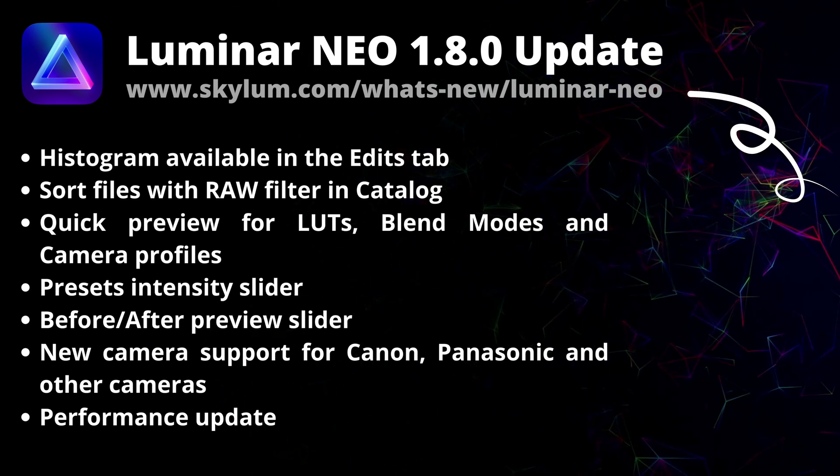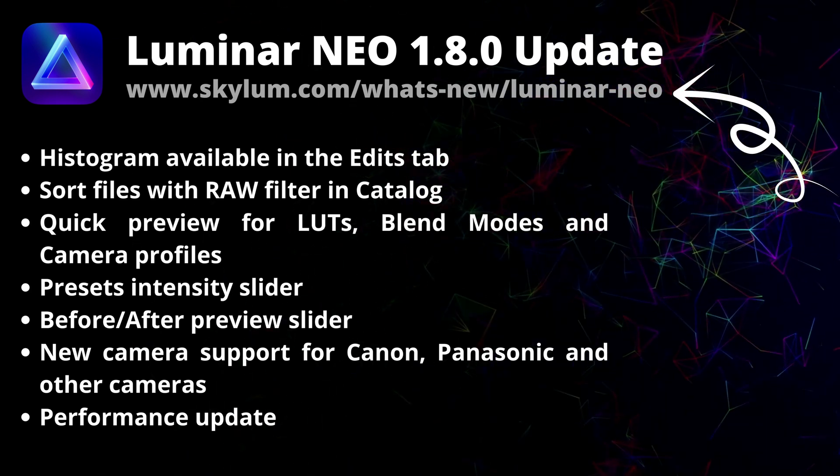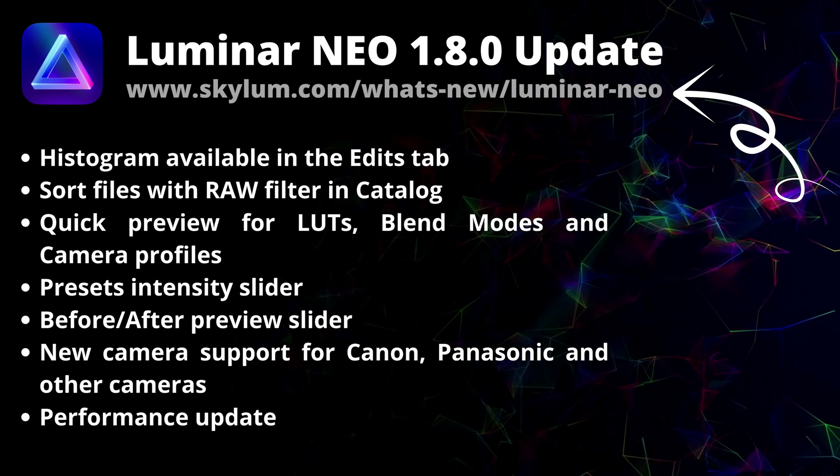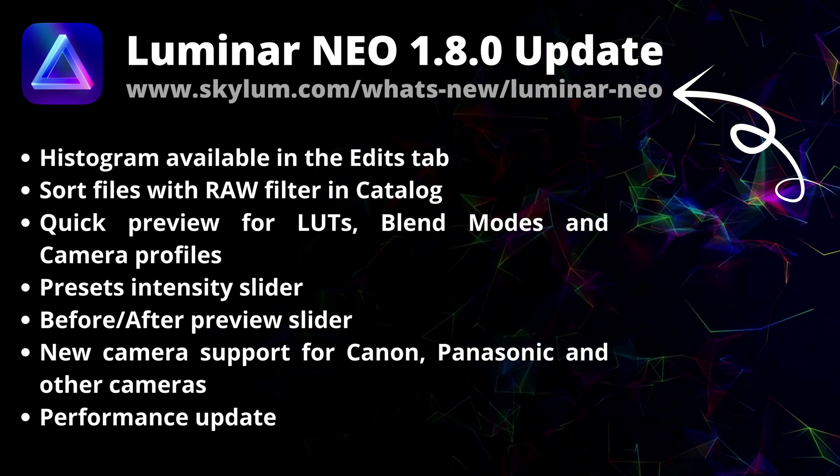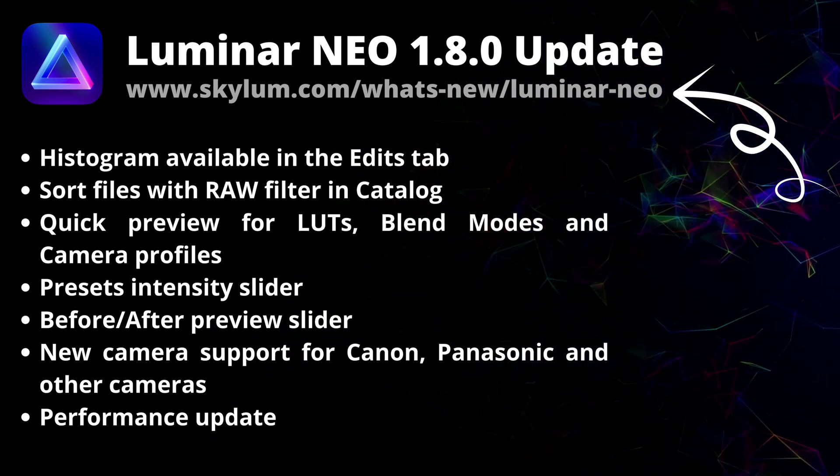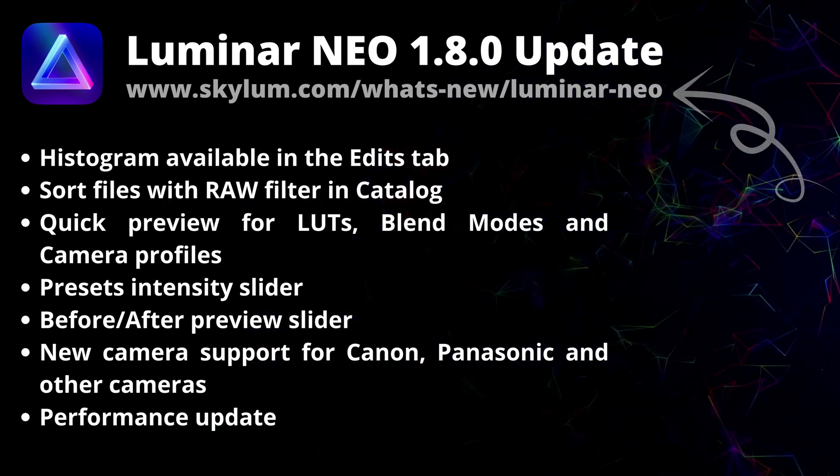If you want to see a full list of all the updates make sure that you head to the website of Skylum: Skylum.com/whats-new/luminar-neo.